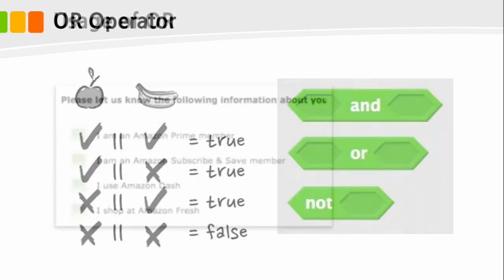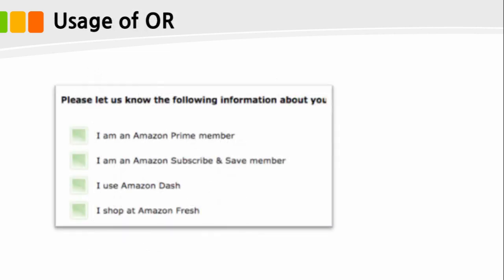We can also think about the usage of OR operator. In what cases is OR operator used? When you sign up for a membership in the online shop, you may enter your interests. You can choose from several areas of interest such as travel, shopping, photography, and exercise, and so on. It becomes false only if you select nothing.